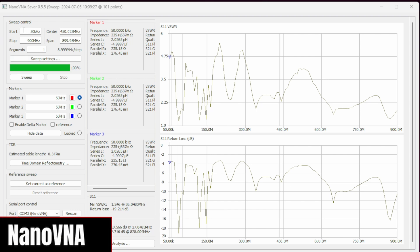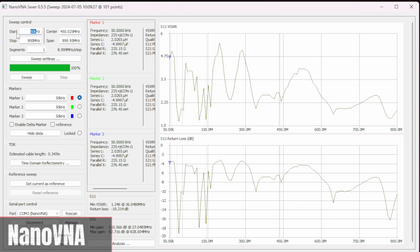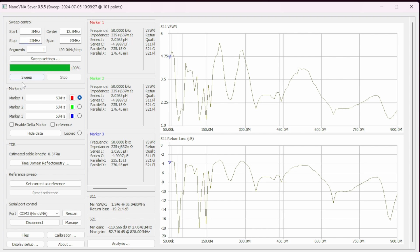Alright, so first we're gonna run an SWR scan to make sure that it's not resonant on any band. So we'll start with 3 megahertz and we're gonna go ahead and scan up to let's say 22, so we could just past 15 meter band.